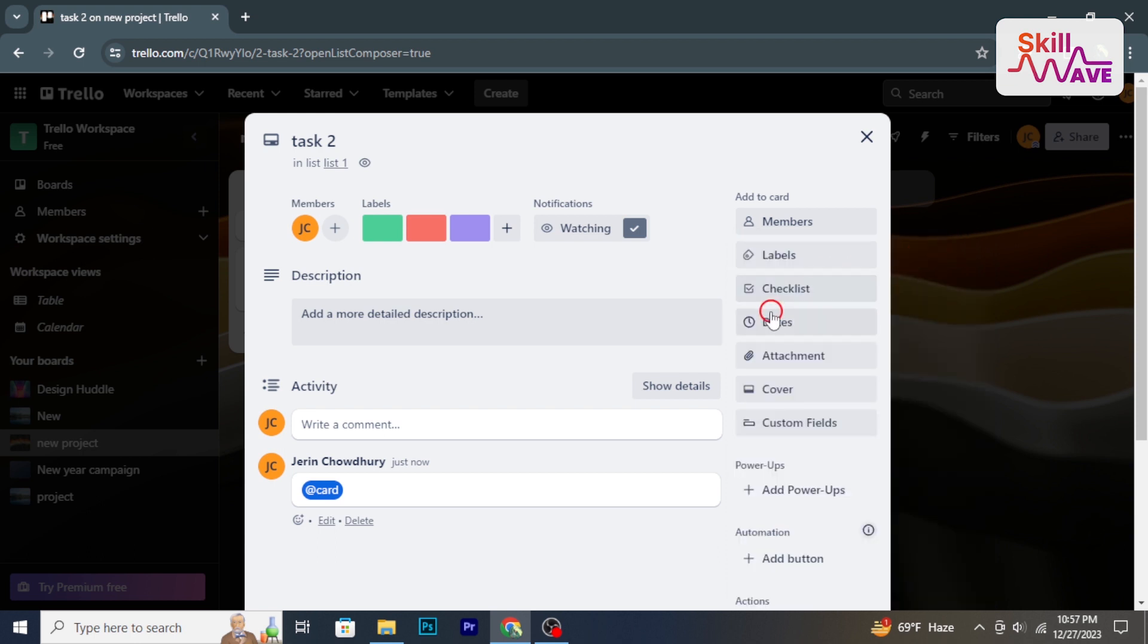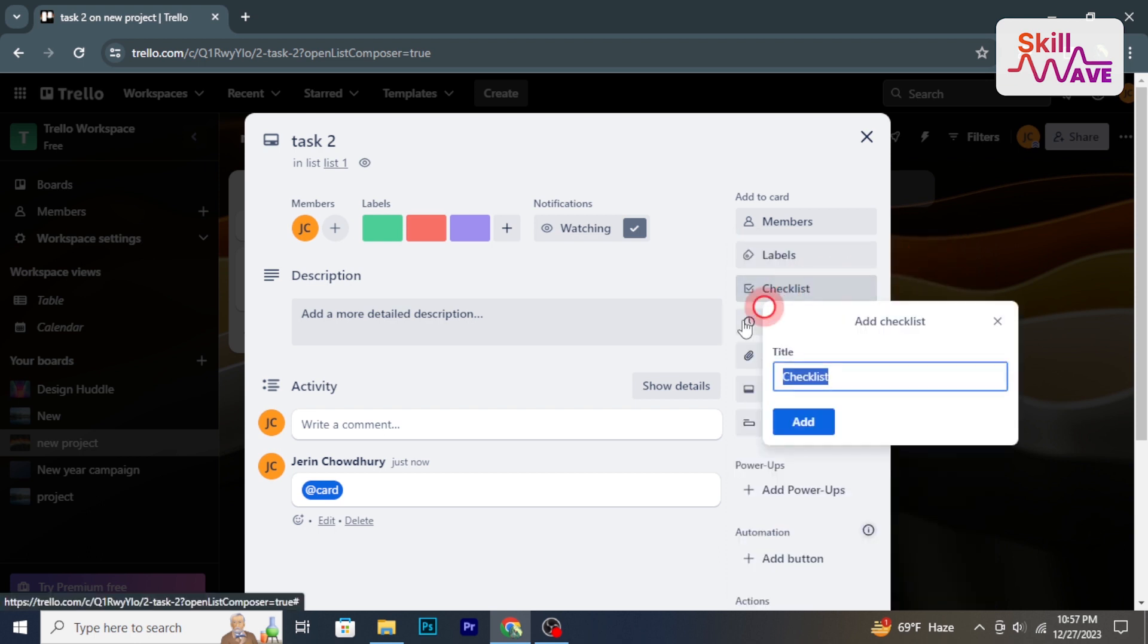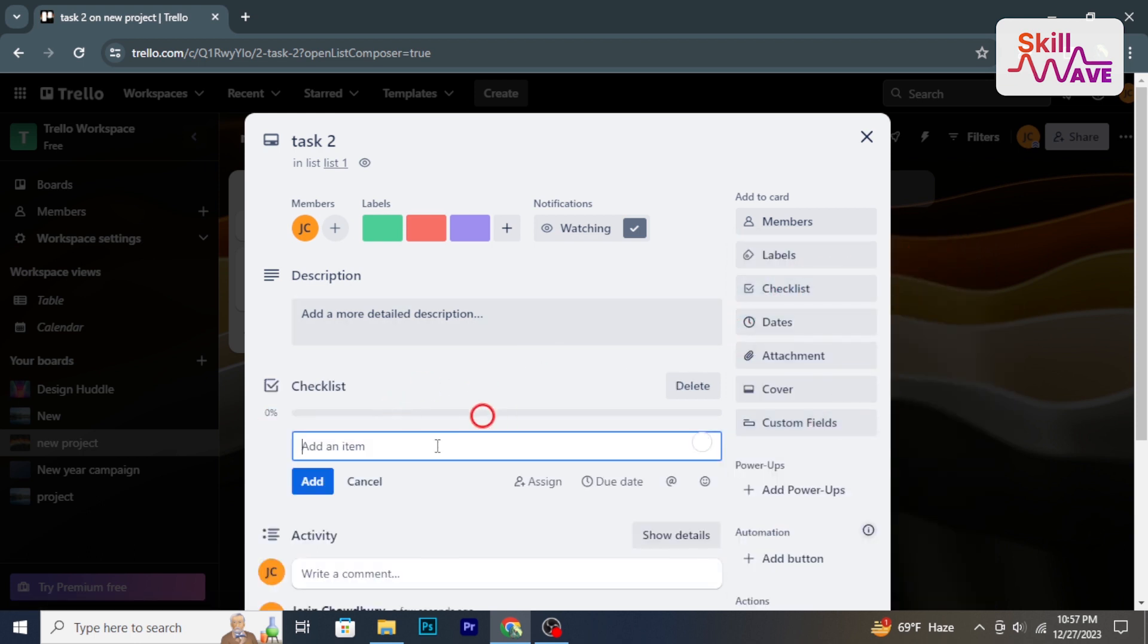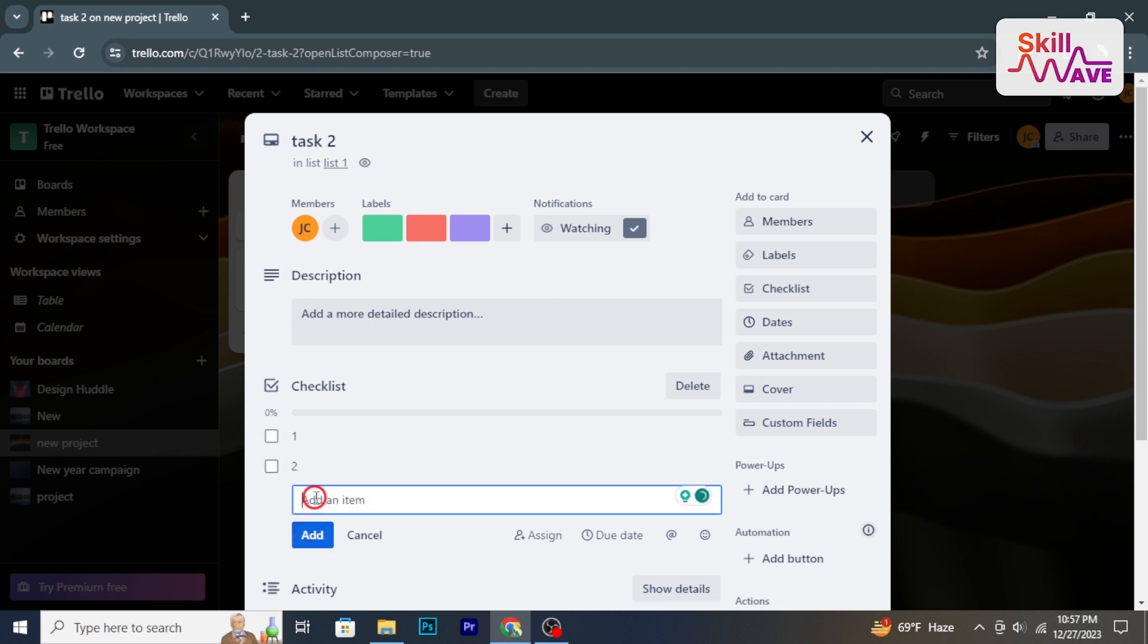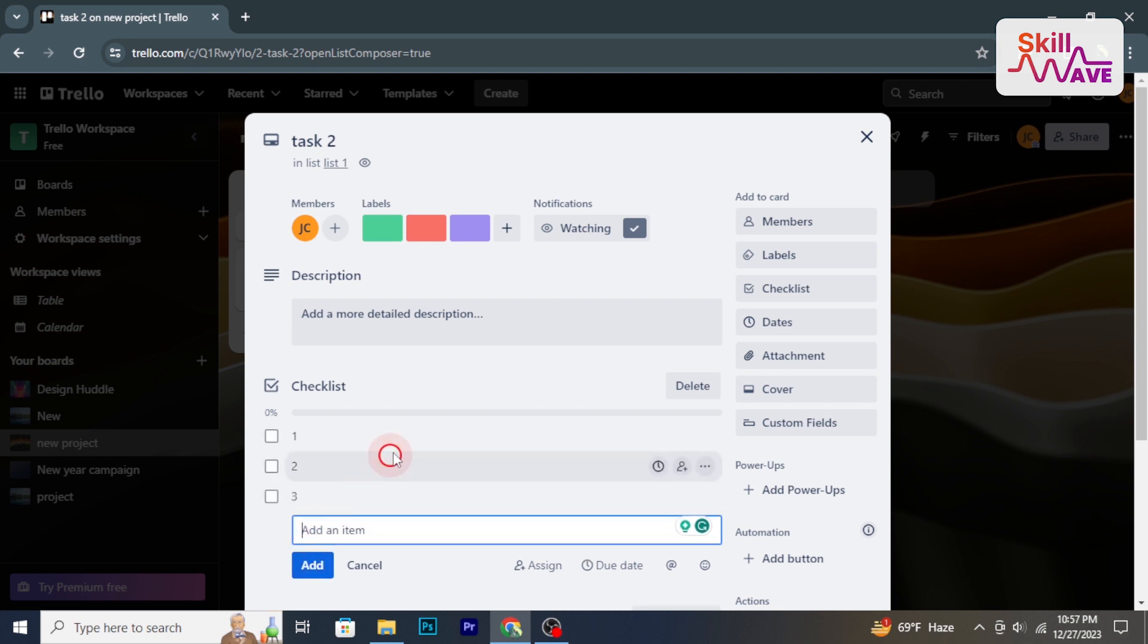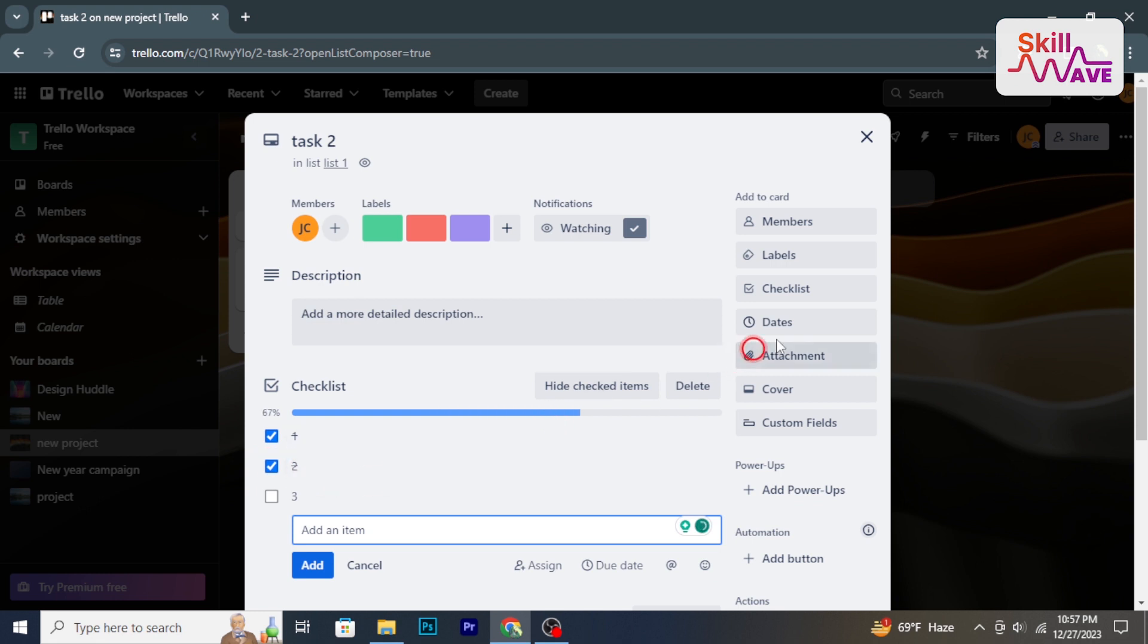Drag and drop cards between lists to represent the progress of tasks. Use labels to mark or categorize tasks by priority. Set due dates to ensure timely task completion.